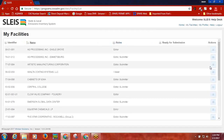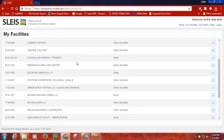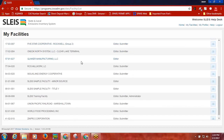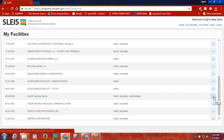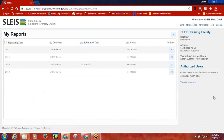You will be taken to the My Facilities screen where you can see a list of all the facilities your account has been linked to. Some SLICE users may only have one facility linked to their account, while other users may have multiple facilities linked to their account. Click the open button under the Actions heading on the right side of the screen for the facility you would like to view information for.